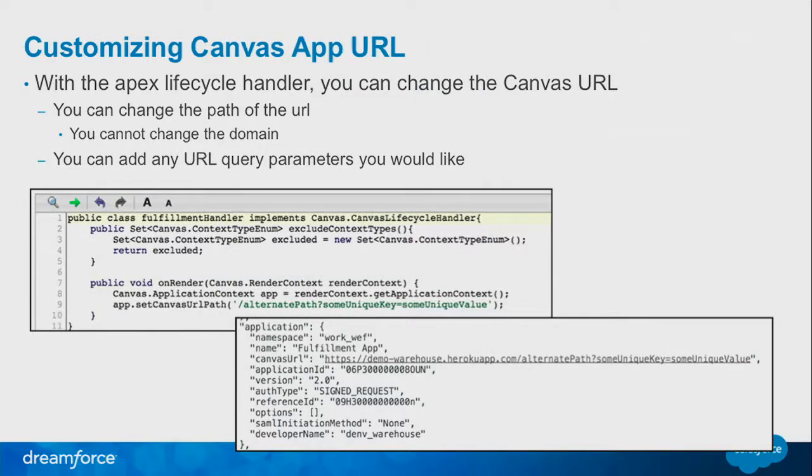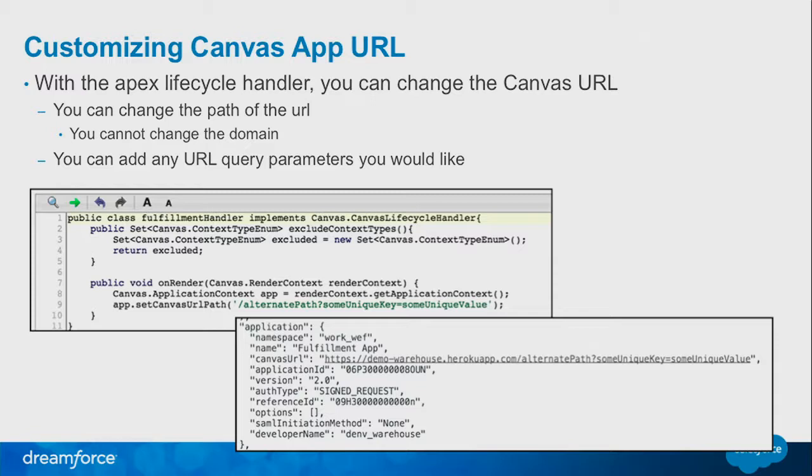Customizing the URL: you can change that URL, you can change the path but not the domain. You can also add any query parameters you like. We have a lot of customers using very standard browsing techniques, and they want to be able to add and remove query parameters as needed. You simply set your new path, and we inject it right there. That's the actual URL that we will post the signed request to.